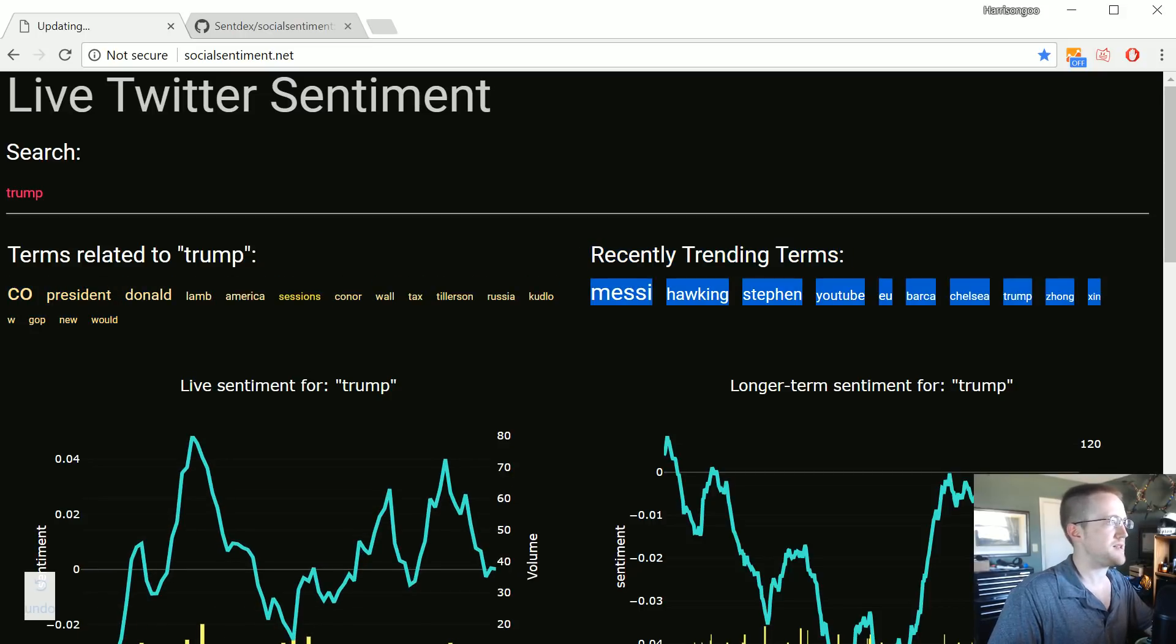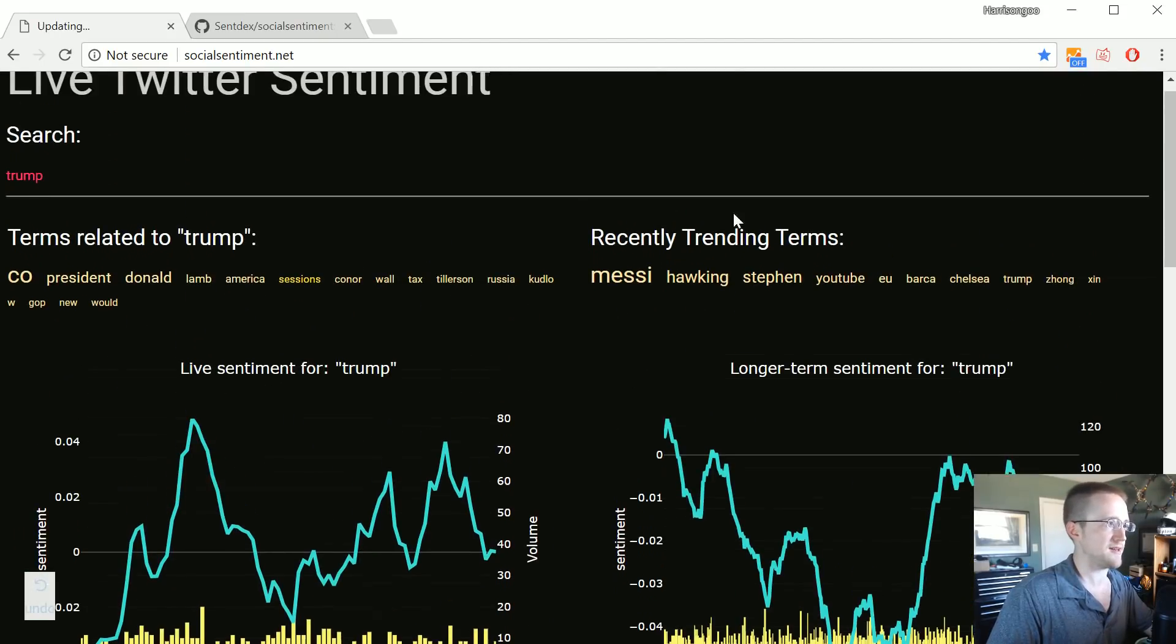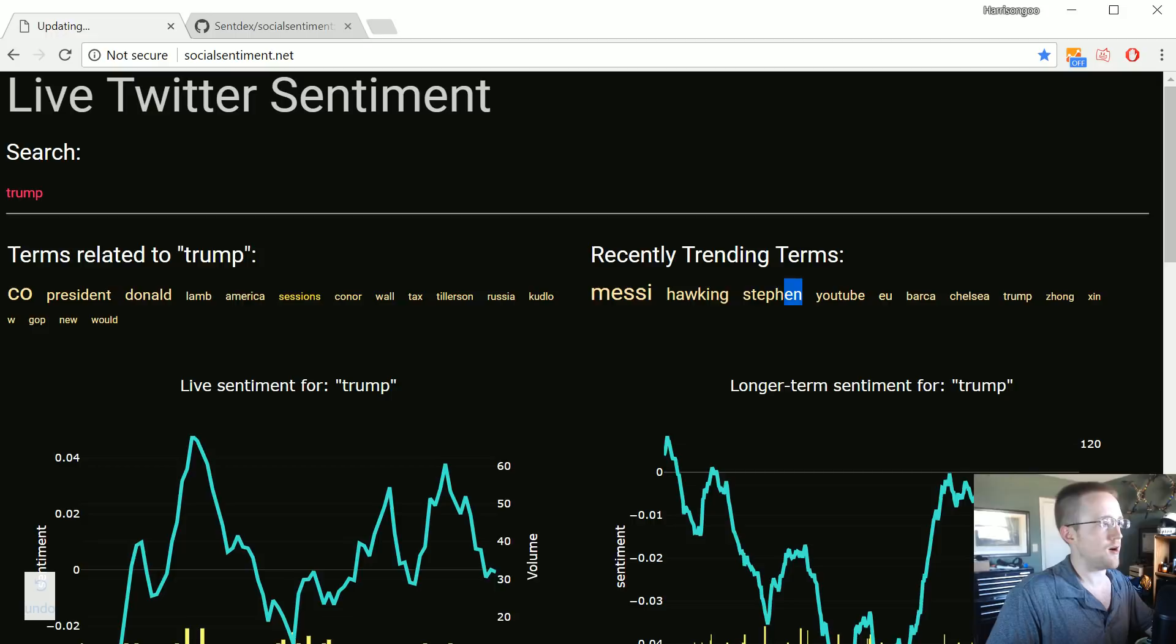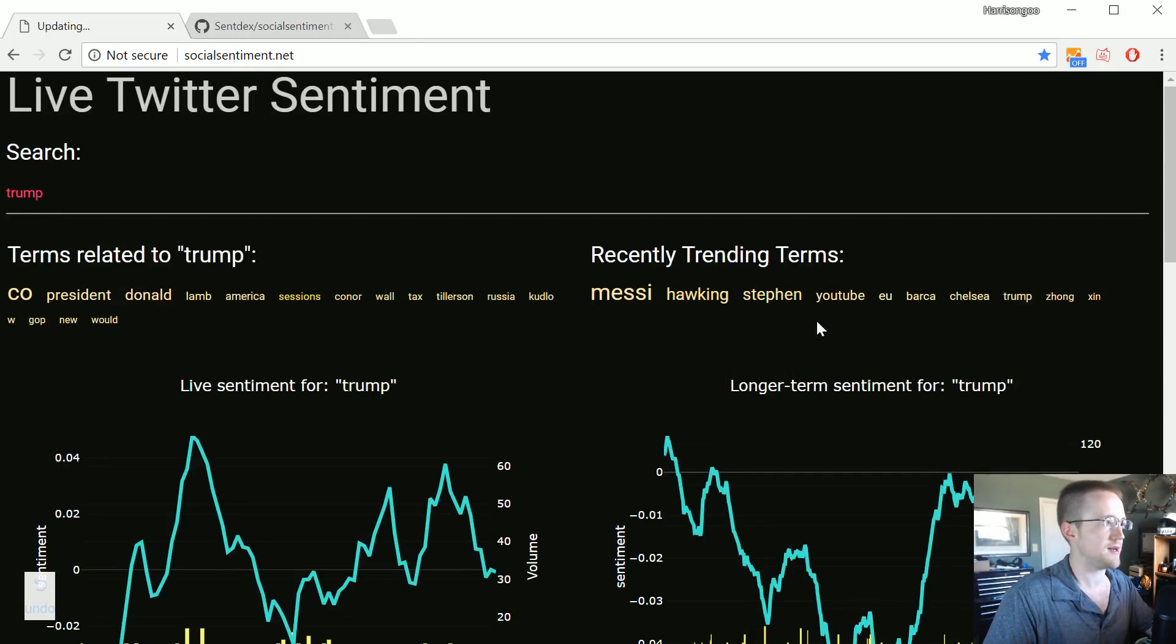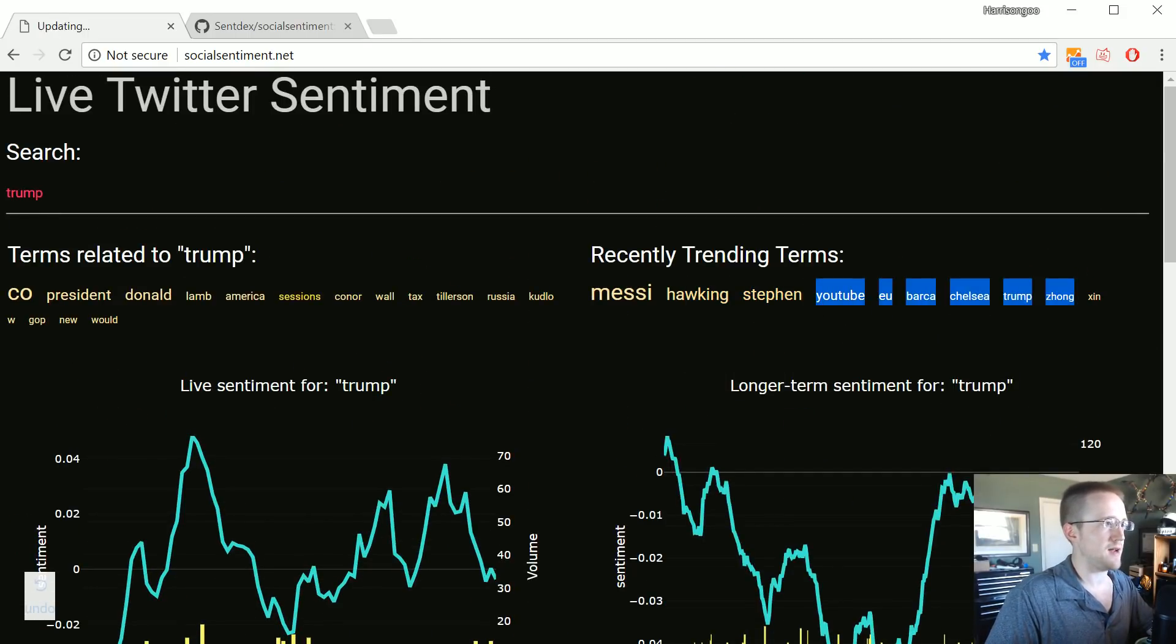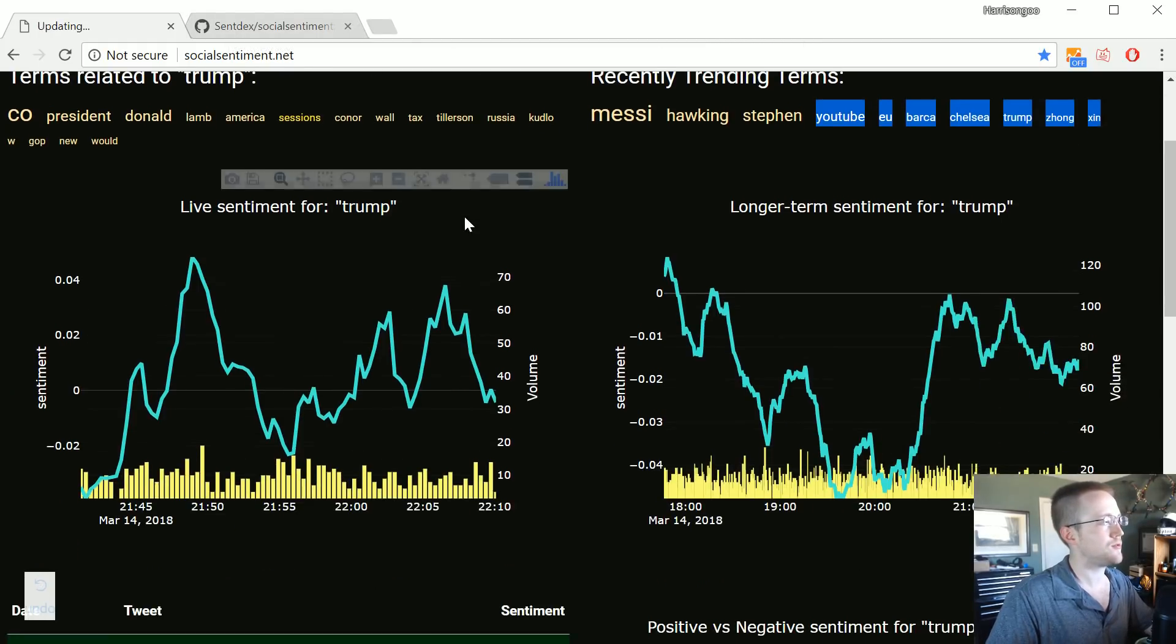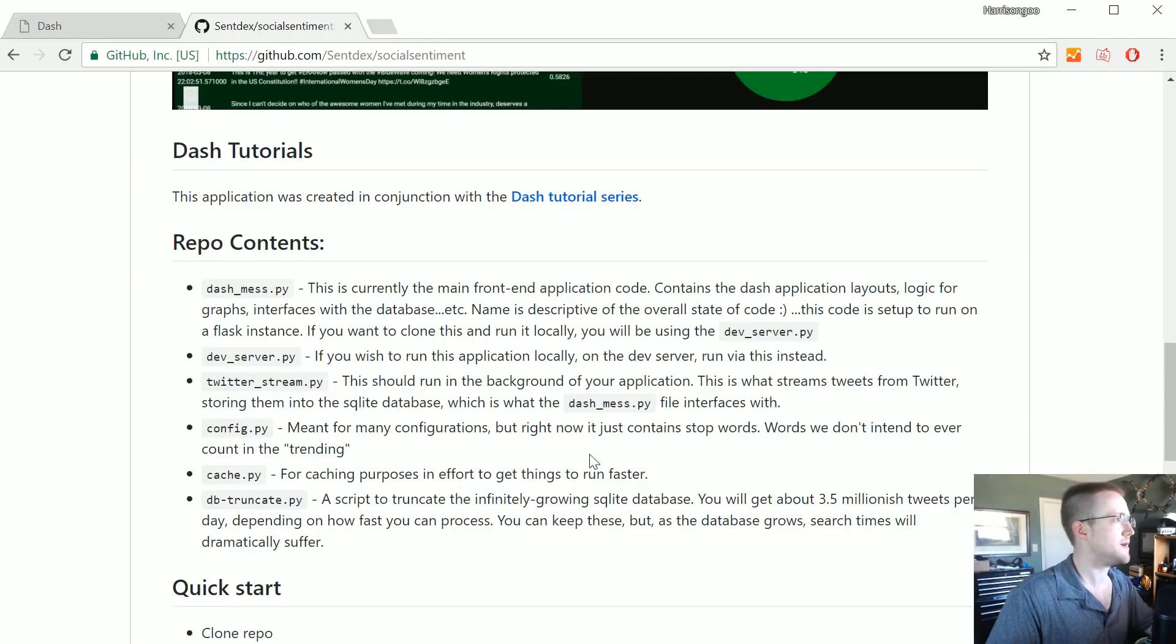And then obviously just recent trending. Messi, that's just really recent. I actually just truncated the database. Stephen Hawking unfortunately passed today, so that's trending.